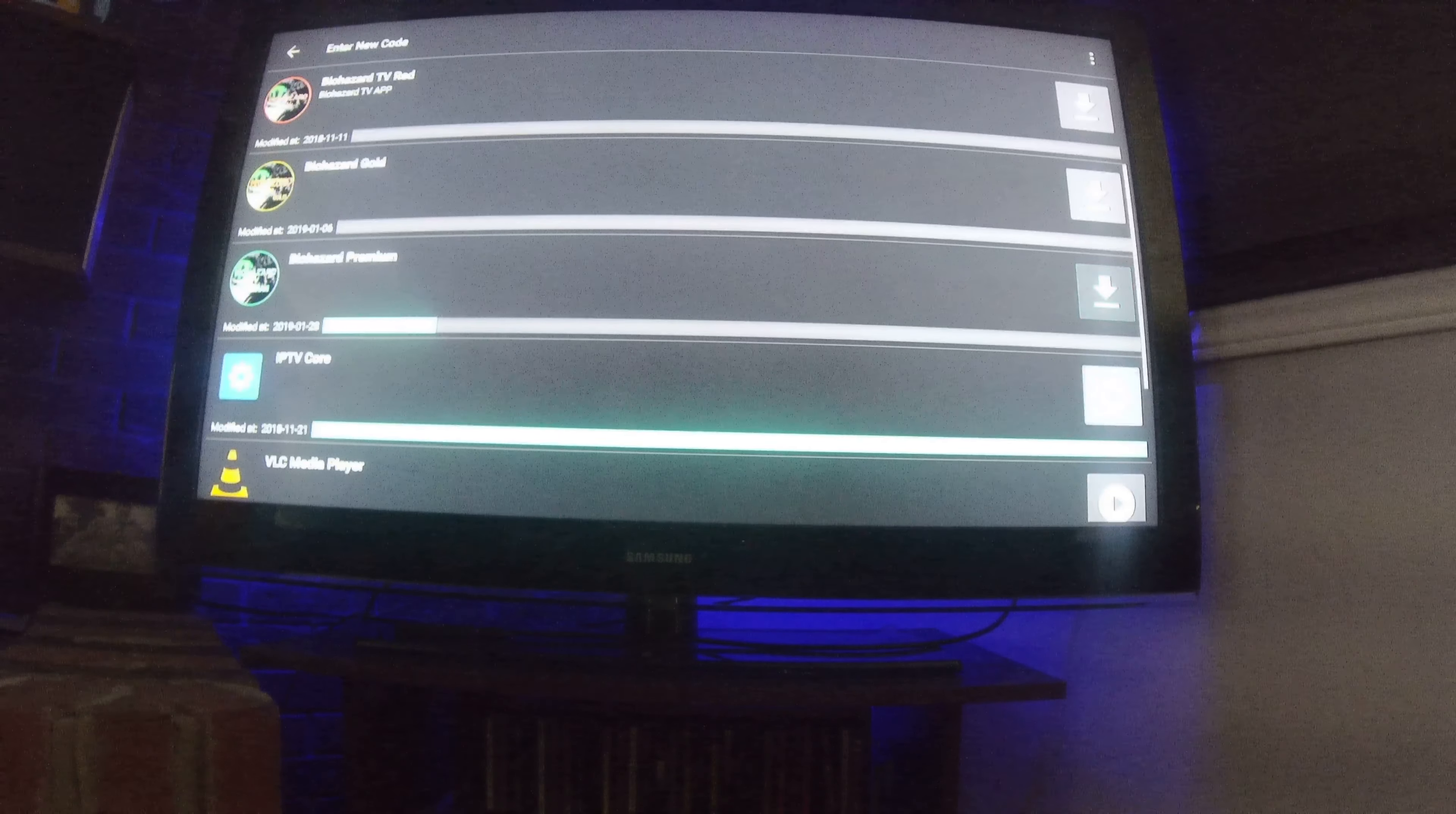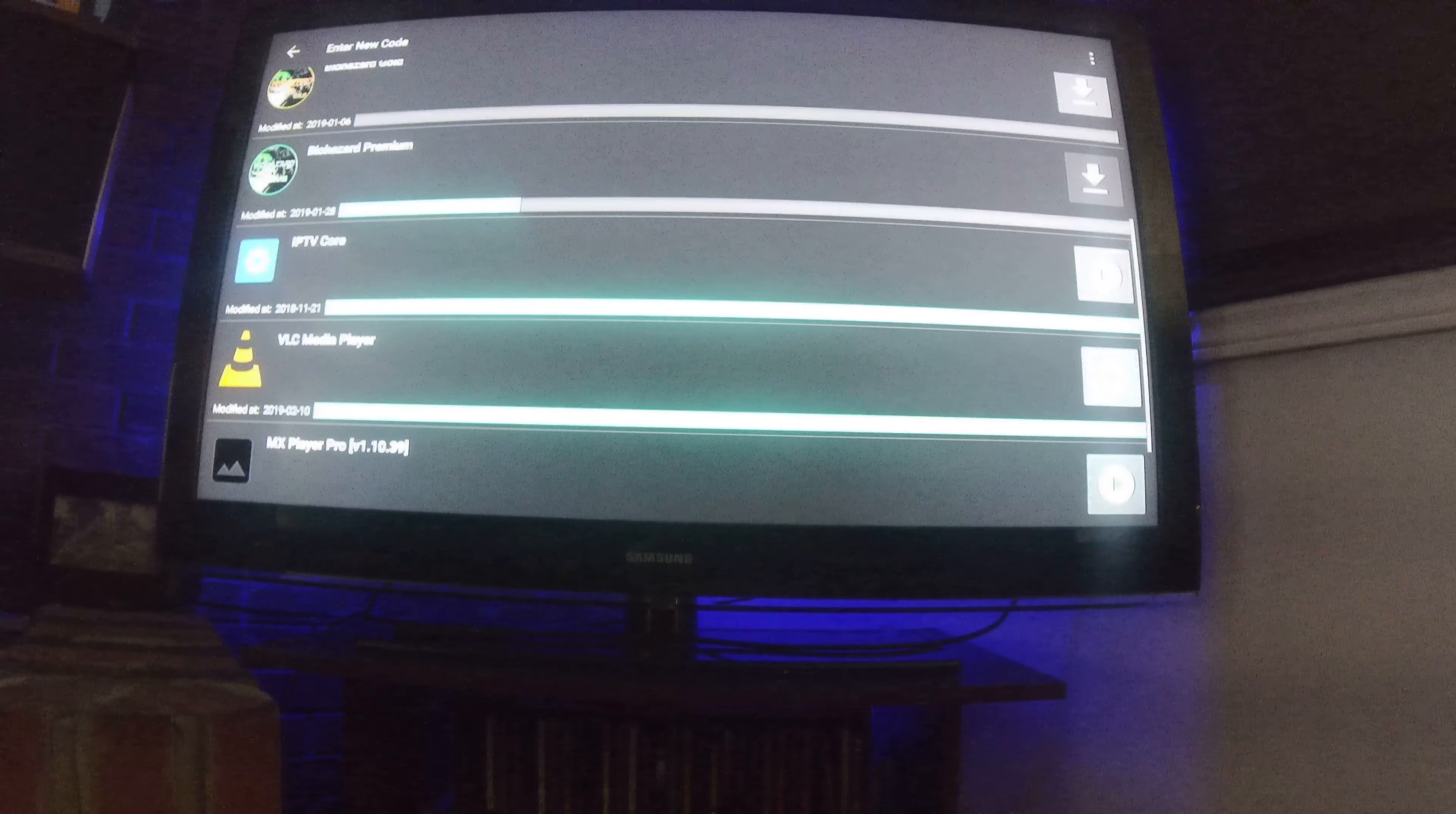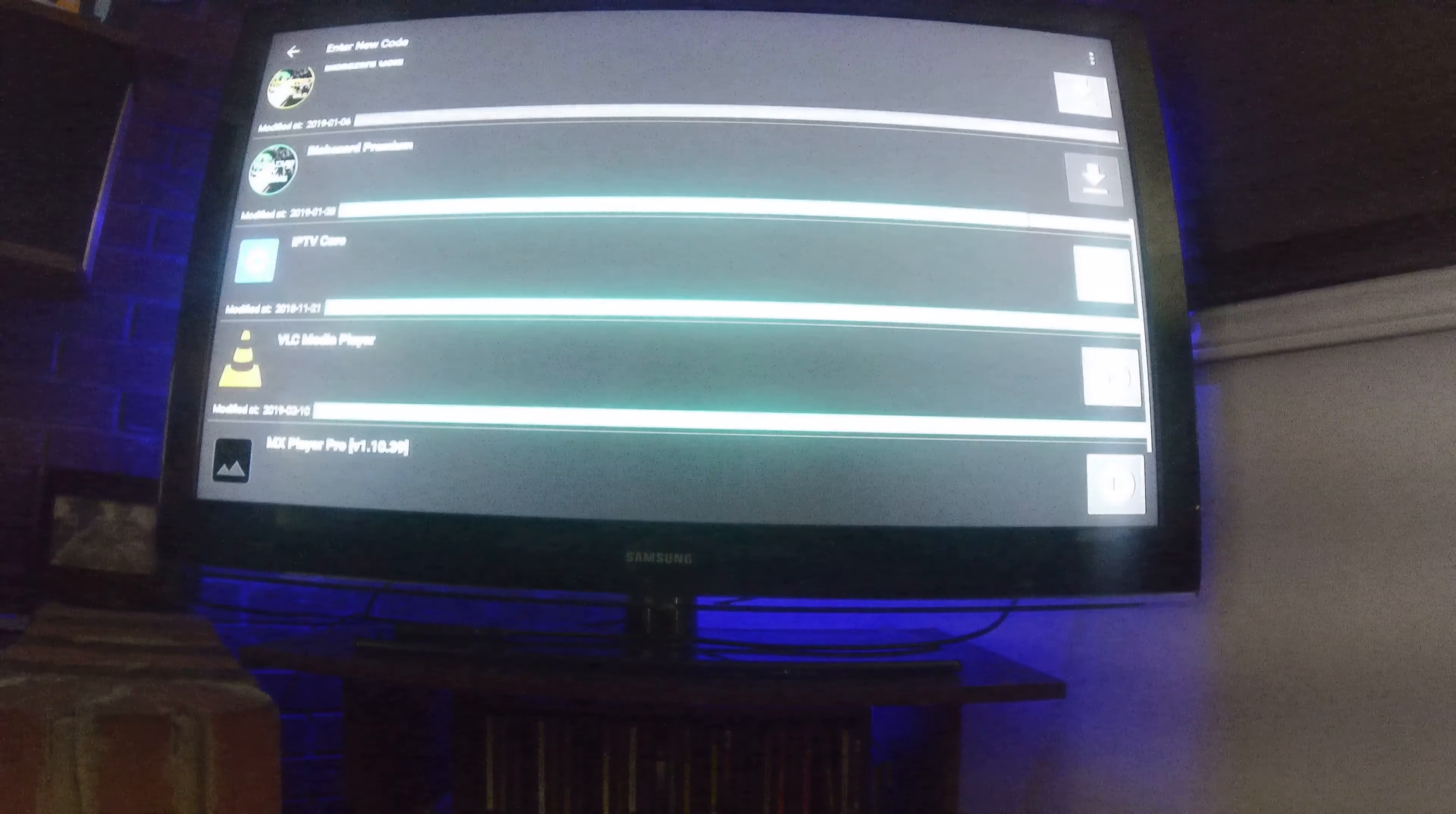And you can do this while it's downloading too. So when this icon turns to a play button, you highlight it green. Click on your play button. Go down to install. And let it go through. And you just click done for IPTV core.